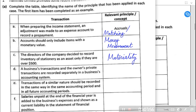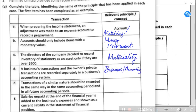Note D: business transactions and the owner's private transactions are recorded separately in the business accounting system. Whenever we prepare accounts, they are prepared for businesses and not the owner. If an owner has spent some amount for personal or home use, it is not a business expense — it is termed as drawings. The relevant principle being applied here is known as the business entity or accounting entity concept.